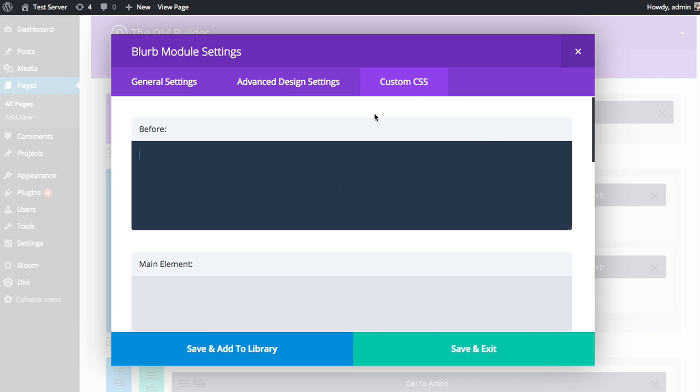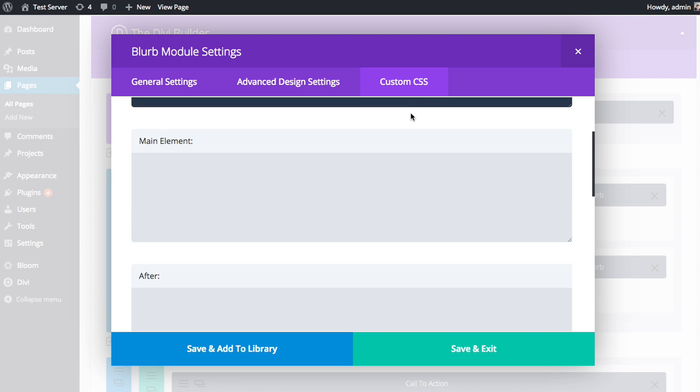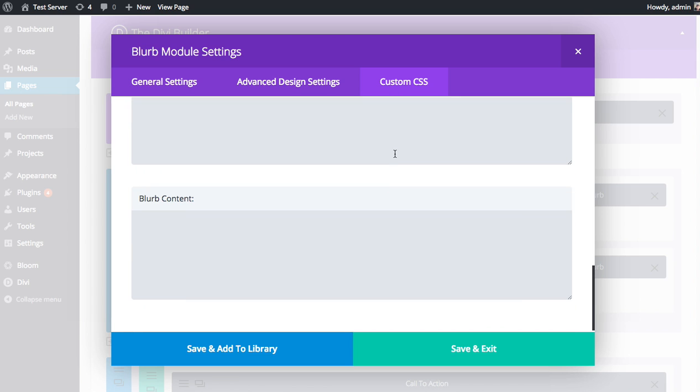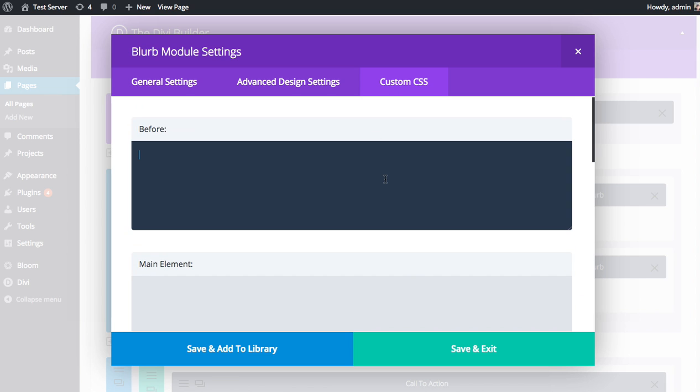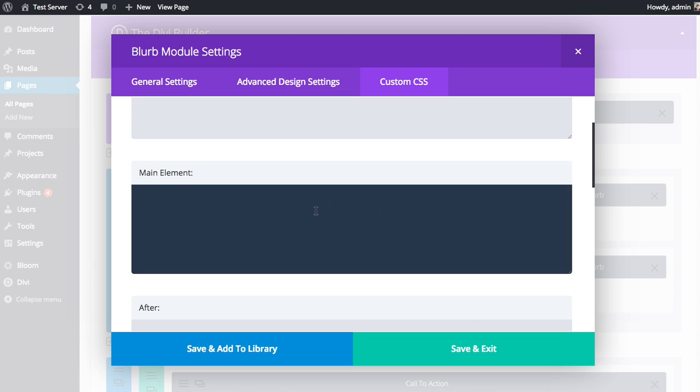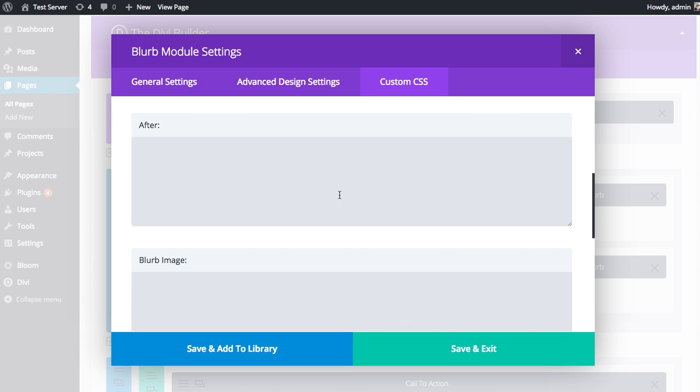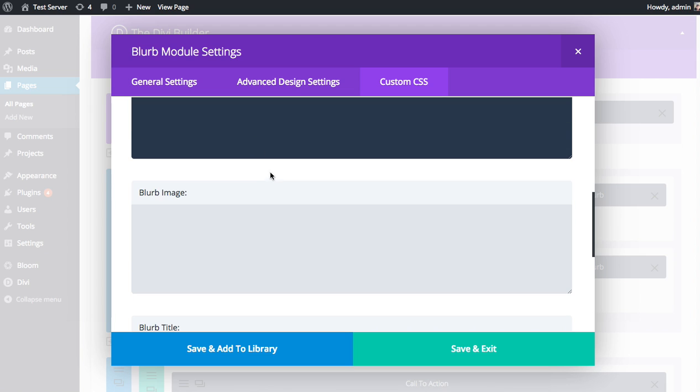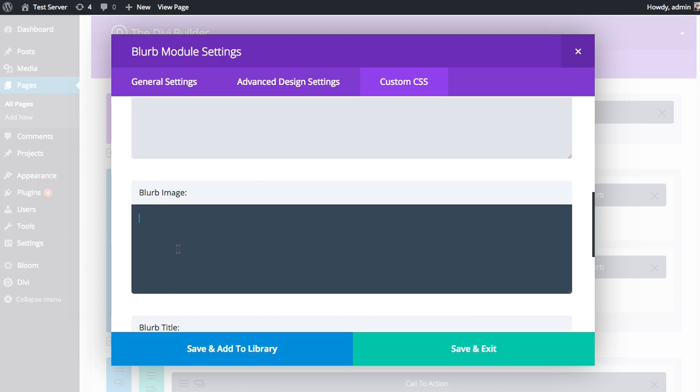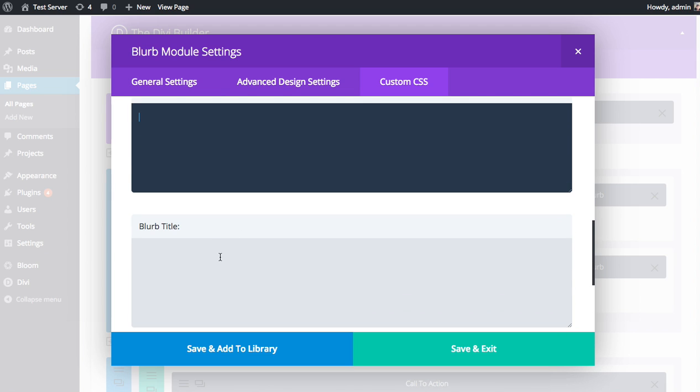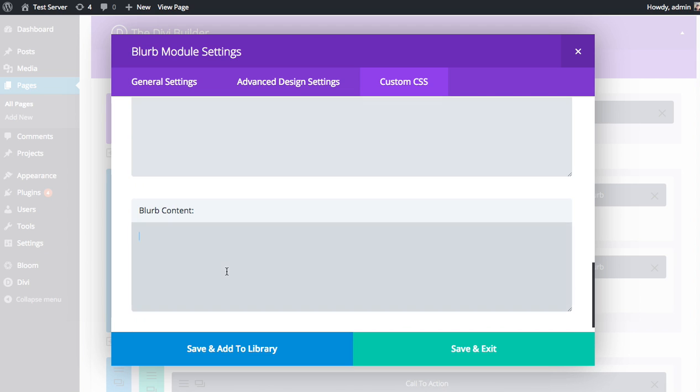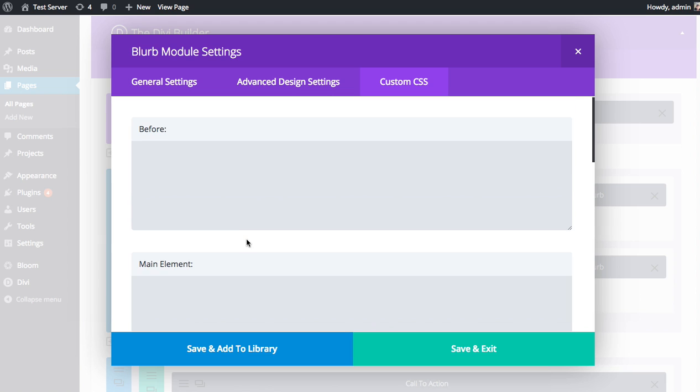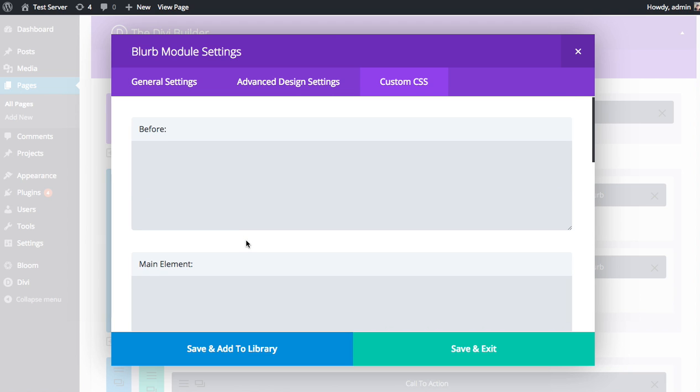In the Custom CSS tab, we break down all the different elements of the module. For example, the Blurb Module here, you can apply CSS to the main div, create a pseudo-element after the div, apply CSS to the blurb image, the blurb title, the blurb content, all individually, and you can do it all for the individual module on the individual page.